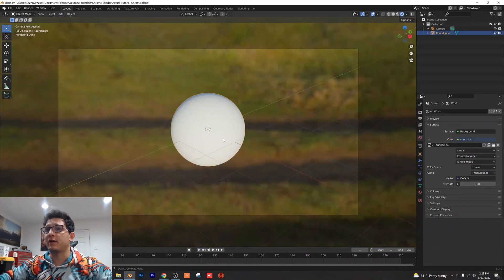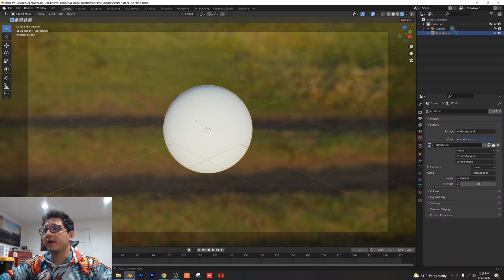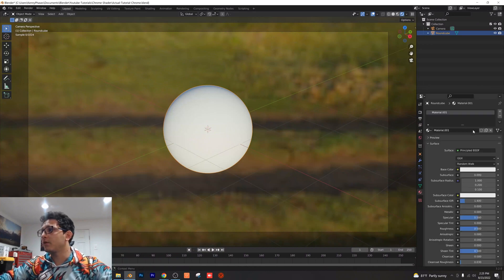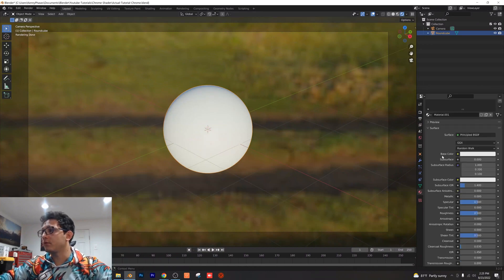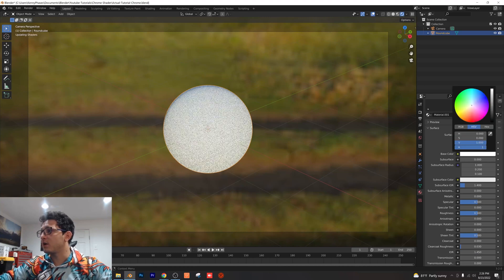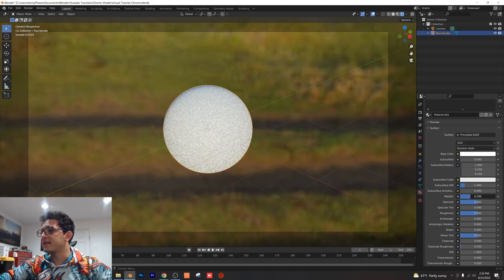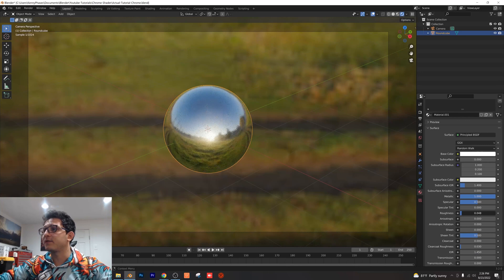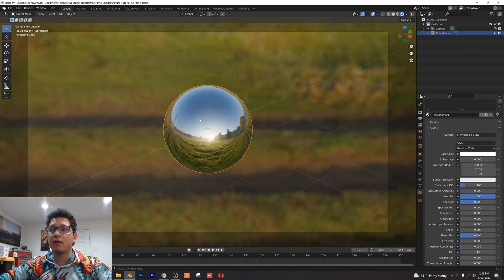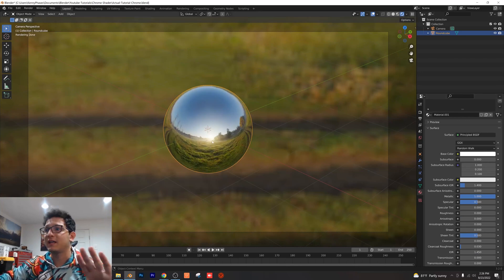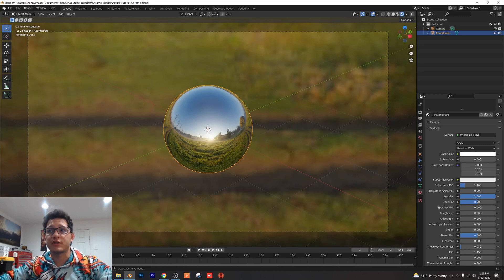Now literally all we have to do is go ahead and add our shader and then make a few tweaks to render. Click on our sphere, go to our materials tab, click on a new material. We're going to make sure this is pure white up here, bring our metallic all the way up and then bring our roughness all the way down. Just like that we have a nice chrome shader, super simple. Don't have to get into any nodes, that's it.